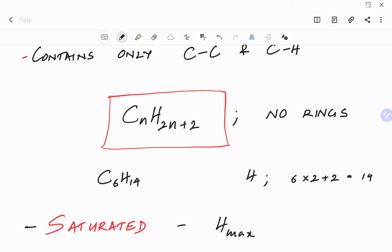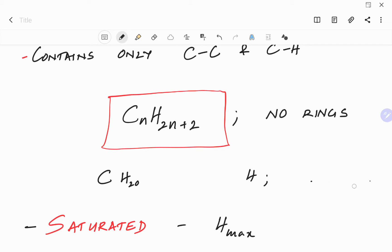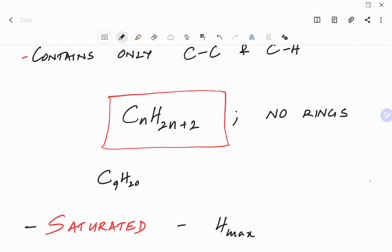Similarly, if you only know the number of hydrogens — let's say you know the number of hydrogens is 20 — you can calculate how many carbons it has. So in this example, if you have 20 hydrogens you will have 9 carbons. Please note that this general chemical formula CnH2n+2 will only work if you have no rings in your alkane.